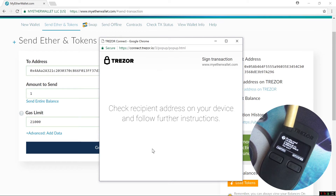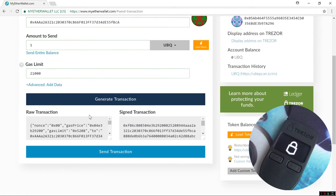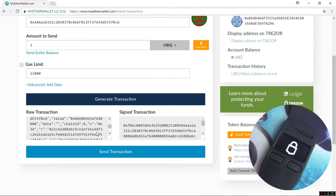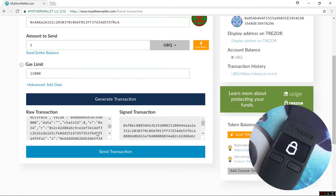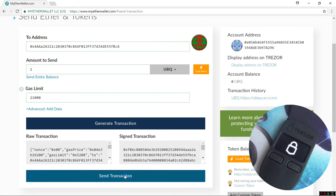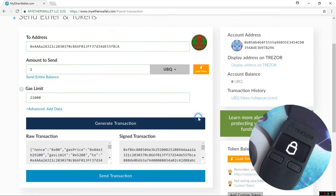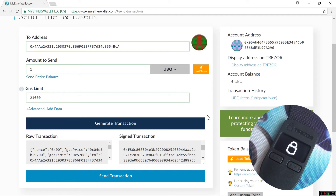I'll confirm the send. I can scroll down and click on Send Transaction, then confirm the transaction — Yes, I am sure, Make Transaction. Now if I had UBIQ in here it would send. Again, they will change the unknown to UBIQ with the next firmware update.